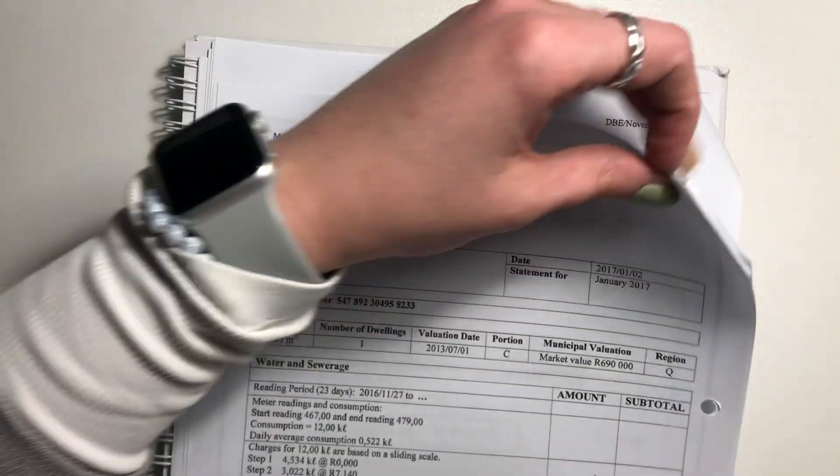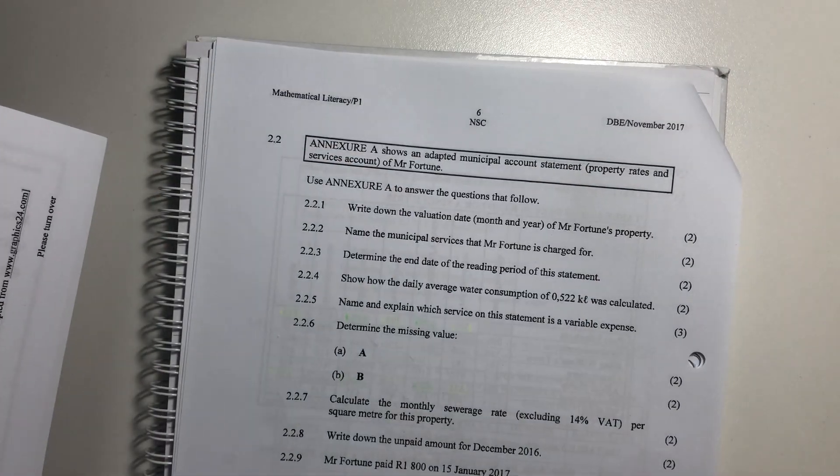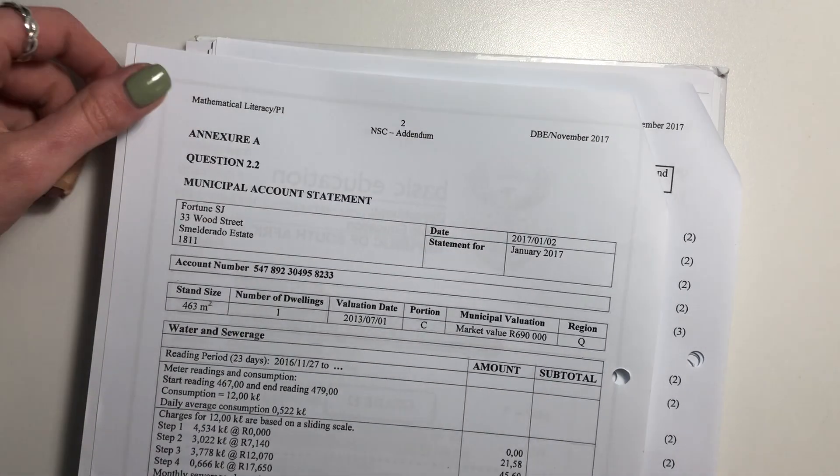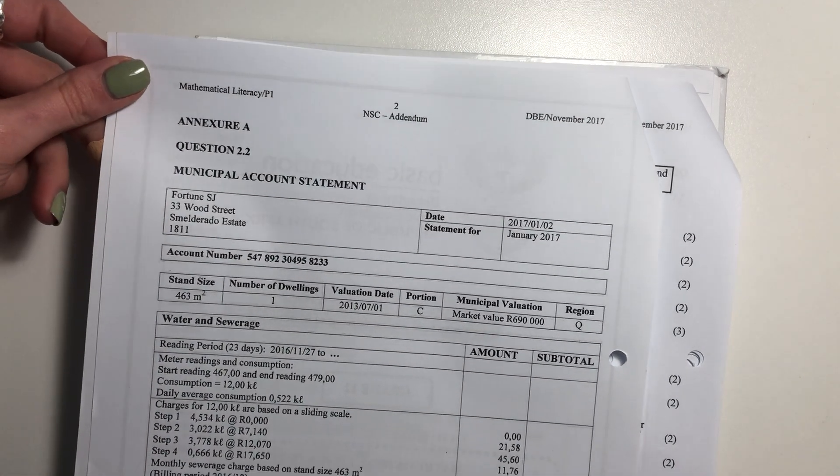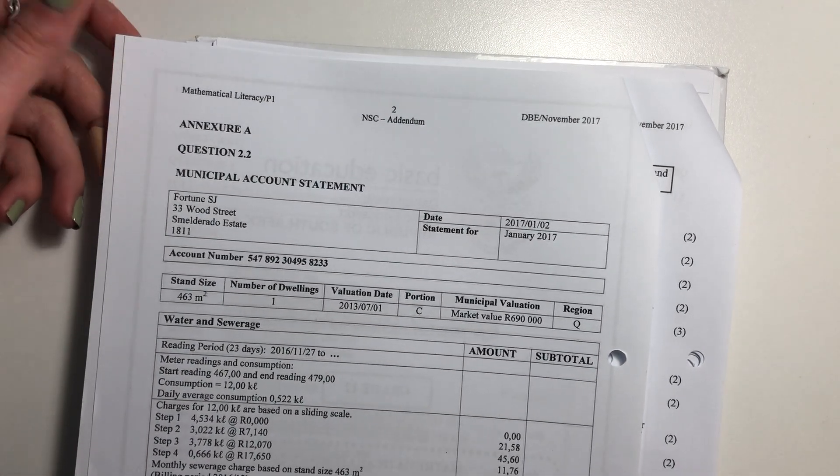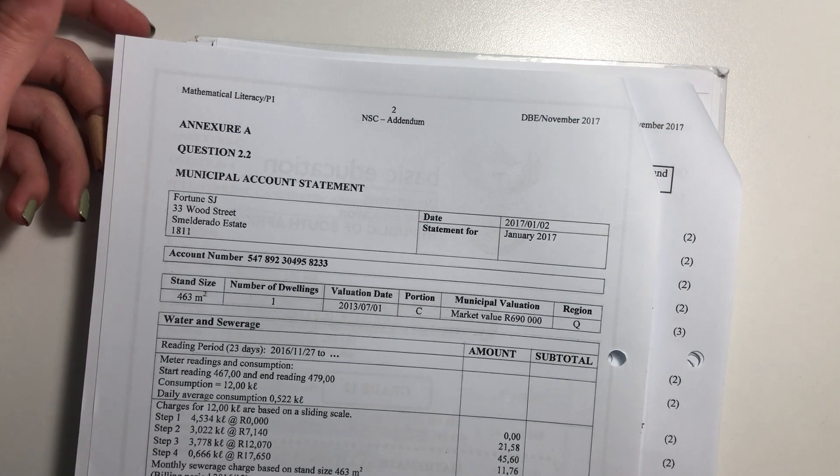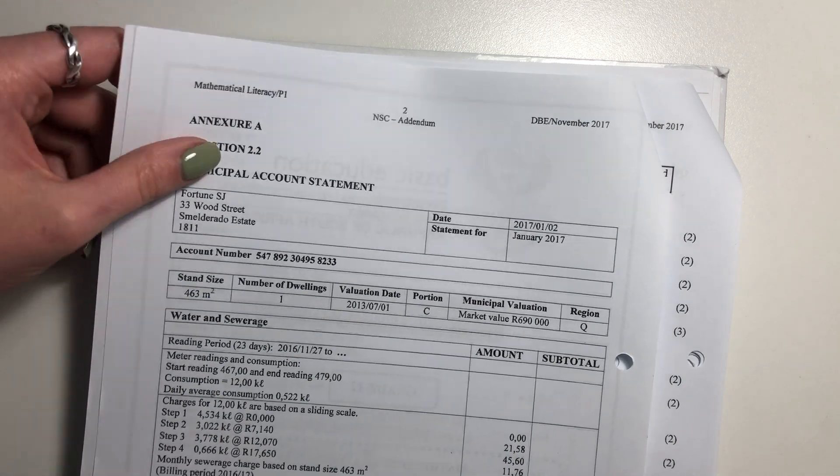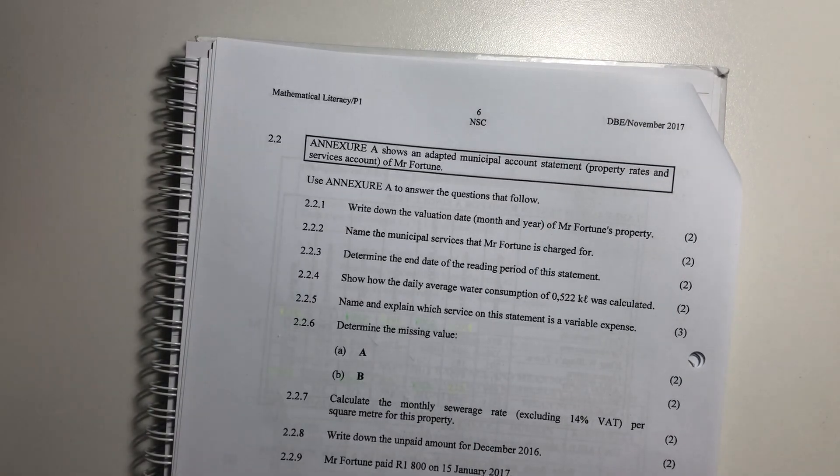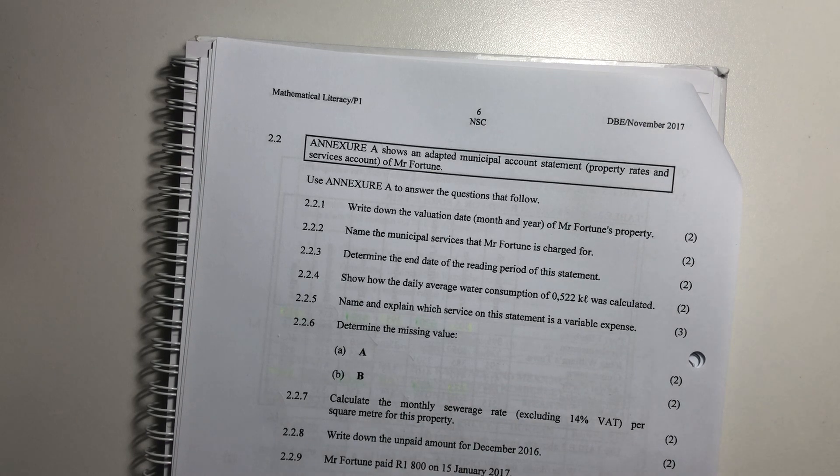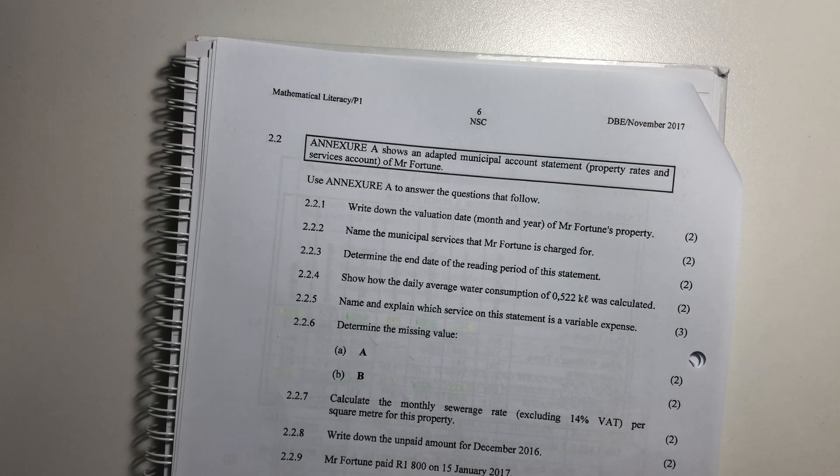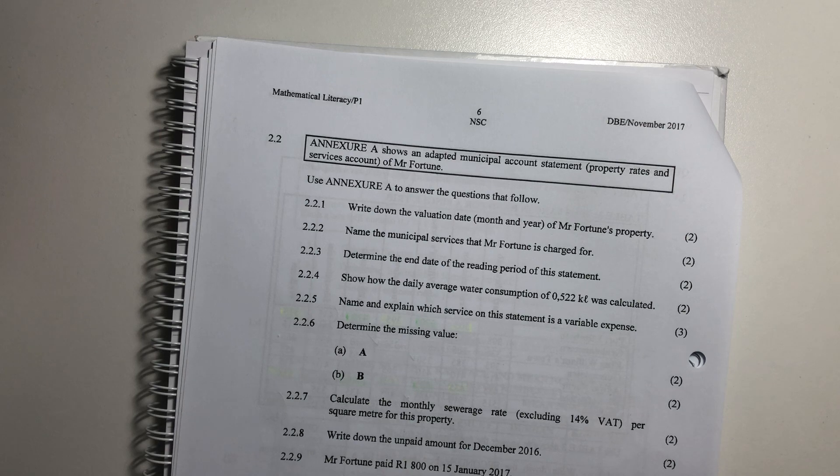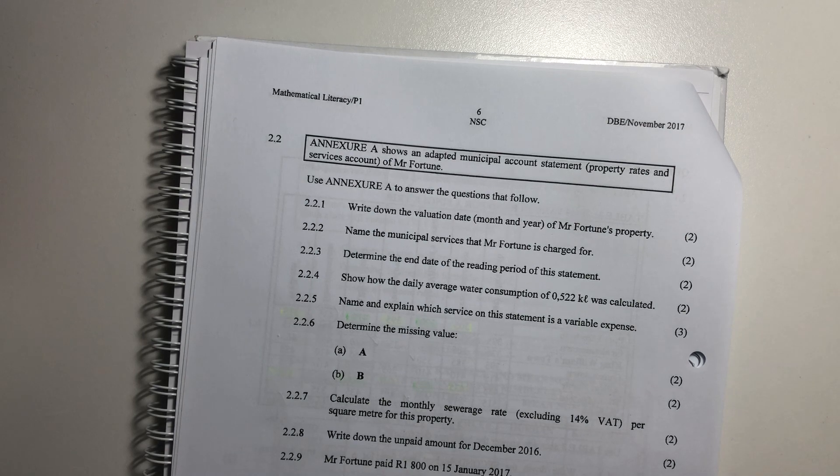Okay, we are starting question 2.2 now, and you'll see that I have my Annexure A. This is the first question that requires my annexures, so please make sure that you have them with you and that you're working through them with me. So it says, Annexure A shows an adapted municipal account statement, property rates and service accounts of Mr. Fortune. Use Annexure A to answer the questions that follow.